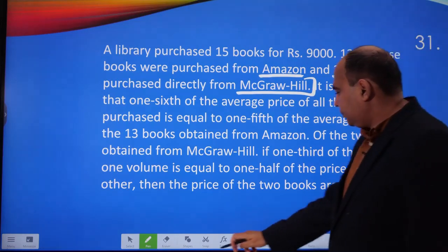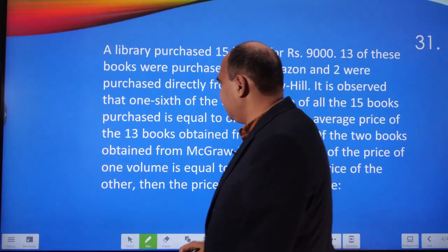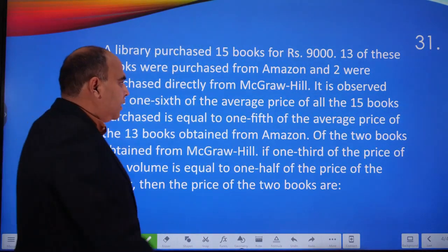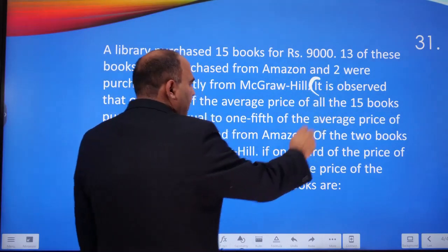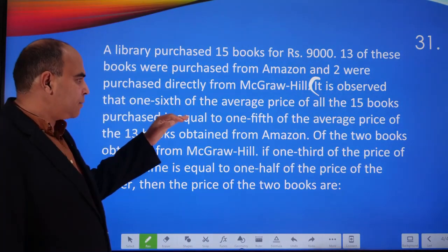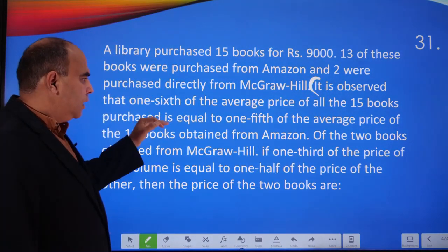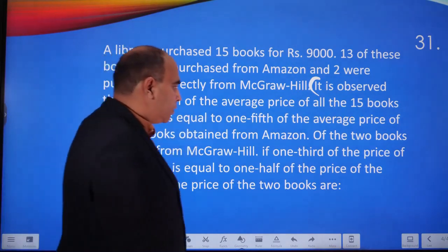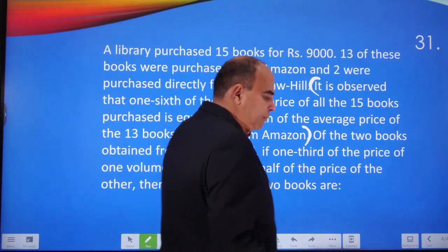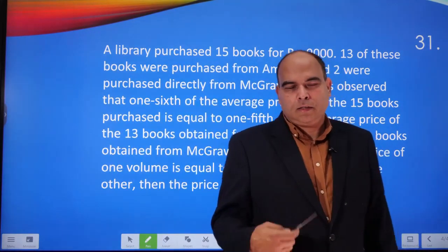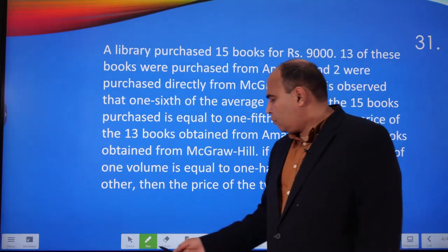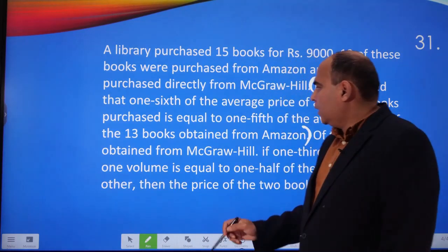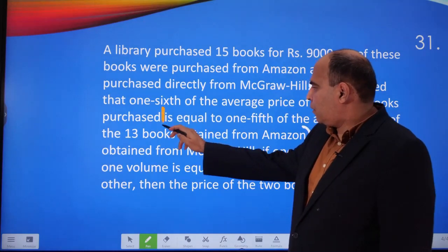The question further says — and this is a critical statement you'll have to understand — it is observed that one-sixth of the average price of the 15 books purchased is equal to one-fifth of the average price of the 13 books obtained from Amazon. These are the kinds of statements where people who are slightly weaker at maths have difficulty, so let's break it down.